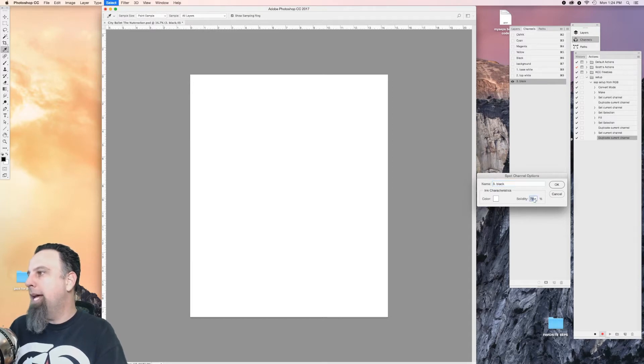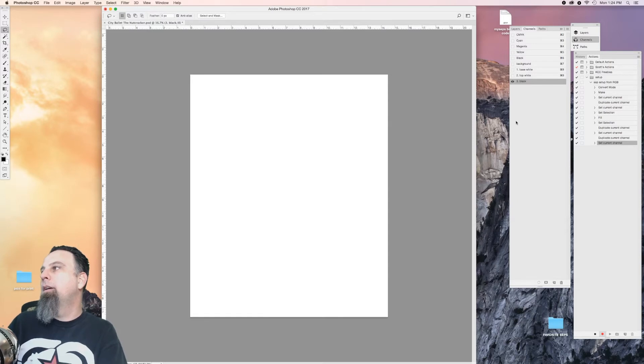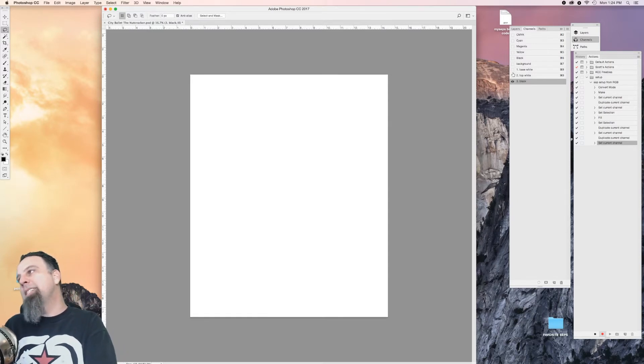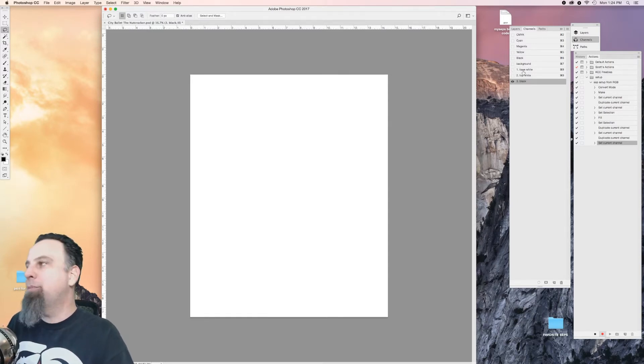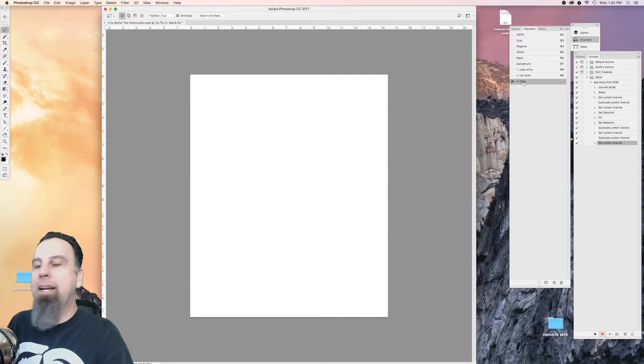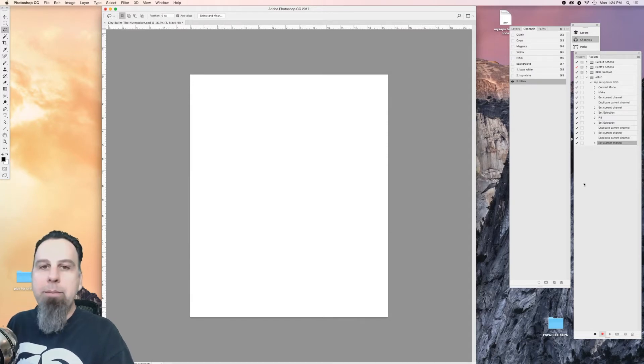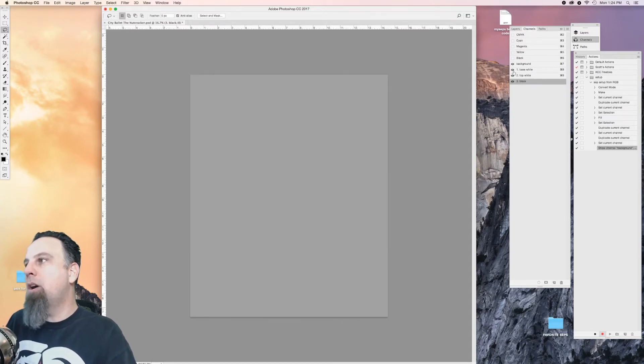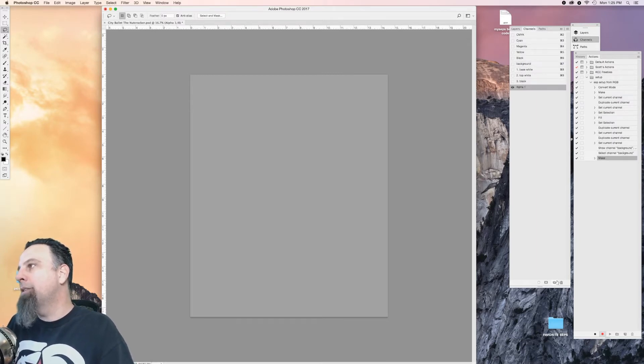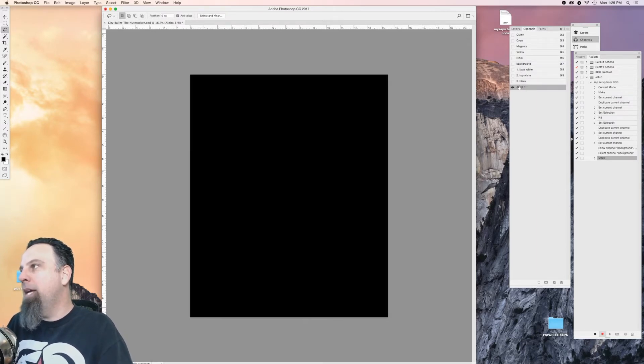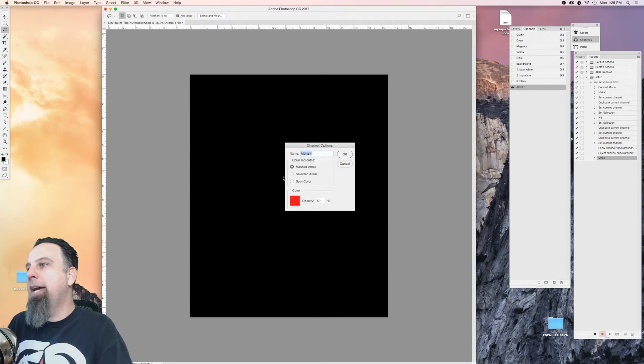Three, black. That's back to 100%. Okay, so those are the basic colors that I'm almost going to have in every separation: a base white, a top white, and a black. I can always delete them, but I pretty much like to start with those four channels. And then let's start making our copies of our CMYK.